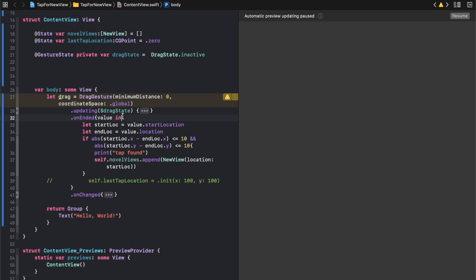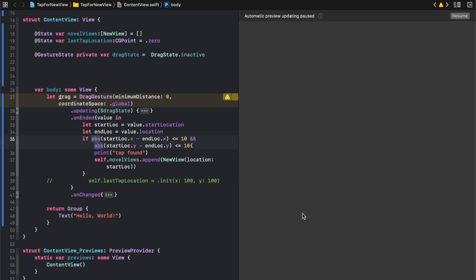In onEnded, we say let startLocation equal value.startLocation and endLocation equal value.location — so if I started dragging here and ended there, those are the two positions. There's a conditional to distinguish a tap from a real drag: if I click and drag all the way across the screen, I probably don't want to create a view. So we check if the absolute value of the X differential between start and end is less than 10, and the Y differential is also less than or equal to 10, then it must have been a tap. You can set this threshold to 20 or remove it entirely.